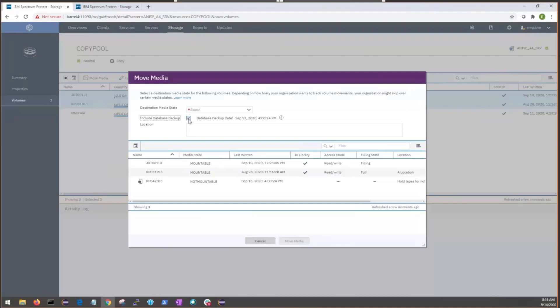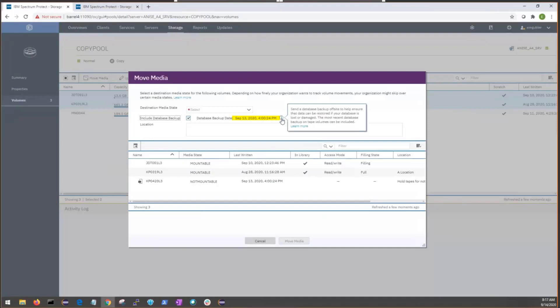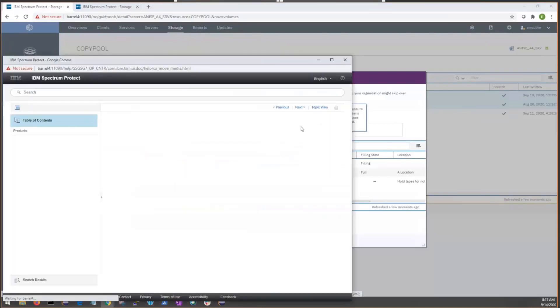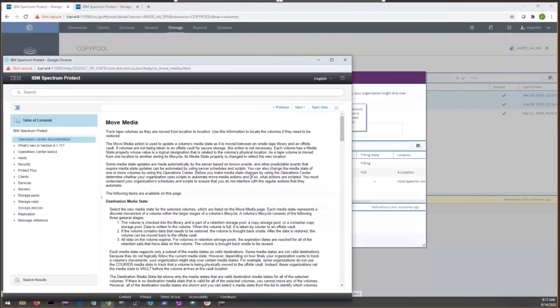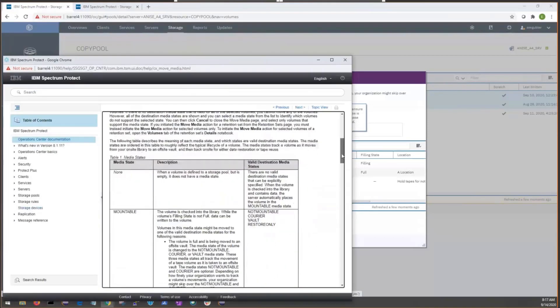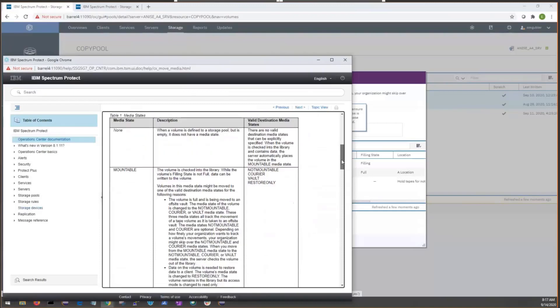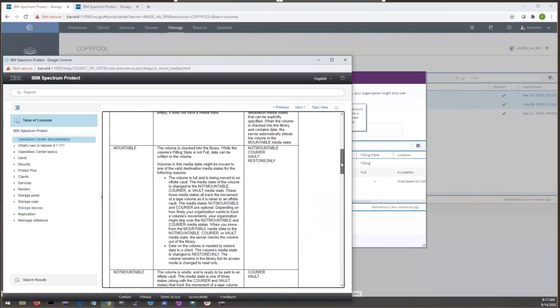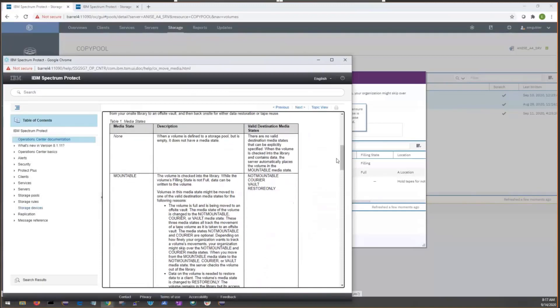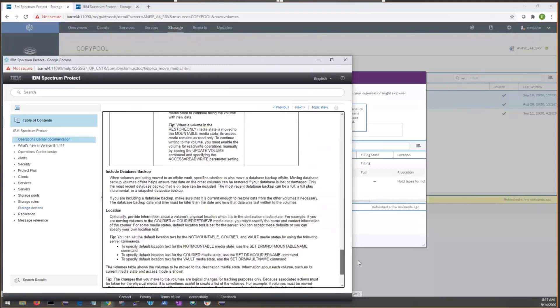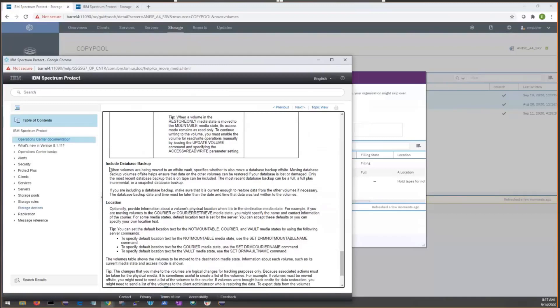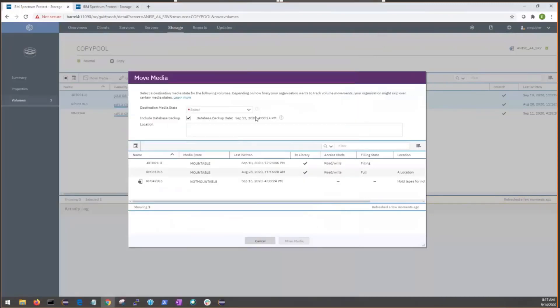Now, again, it's best practice to move these volumes, database backup volume offsite with our regular DRM volumes. We can see that we have a date here when the last database backup occurs. There's a help tip that tells us, kind of walk us through this feature. It also links to a learn more topic here. So, here is just the help topic that pops up. It talks to us a little bit about media states and valid to states. Valid destination, media states, it says in the help doc. And including database backups, that's what we've been talking about here. All the information is pretty well contained in that learn more link.